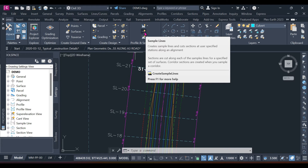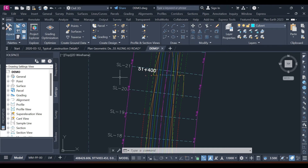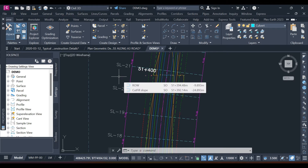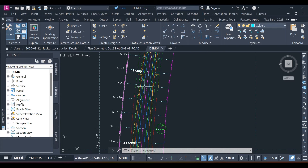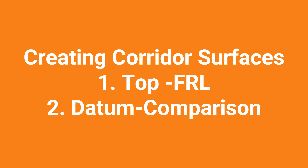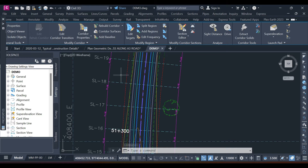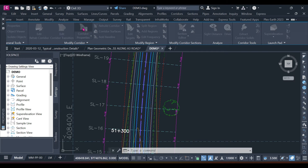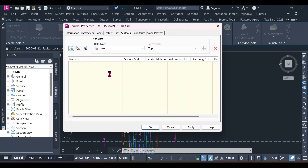Sample lines help us to calculate and compute the quantities. You will also need to have something called corridor surfaces — that's what I'm going to show you now. First, you select your corridor, and once you have your corridor you go to the contextual ribbon that pops up, then go to Corridor Properties.